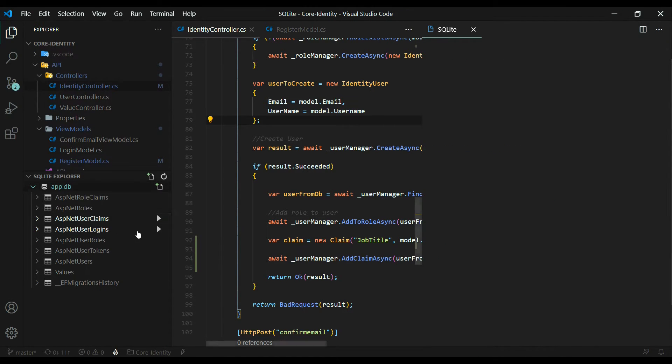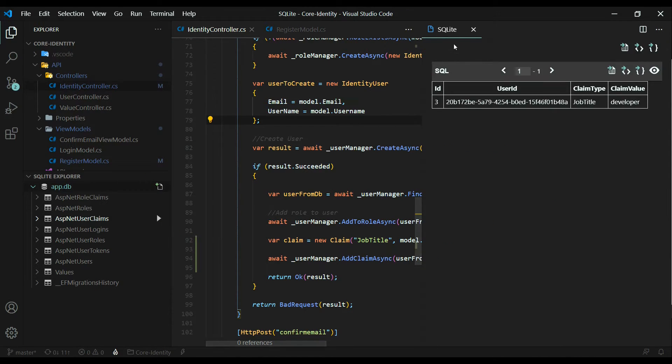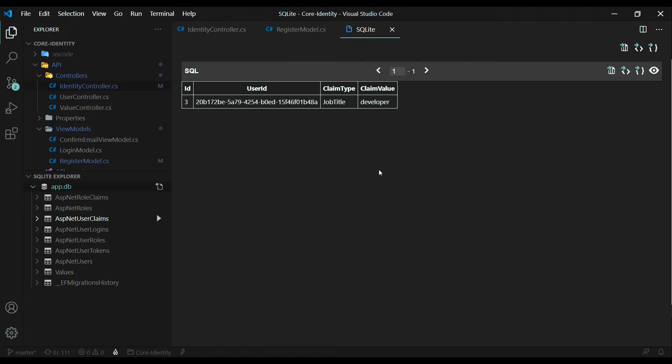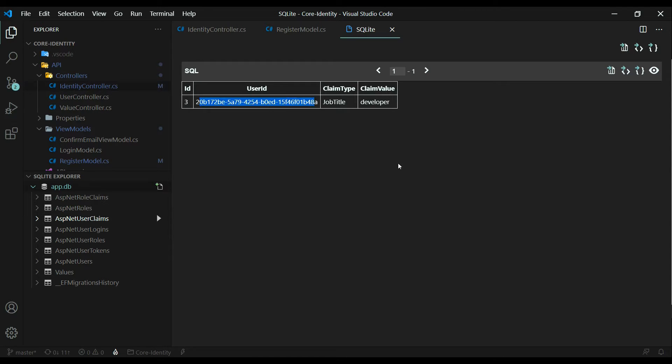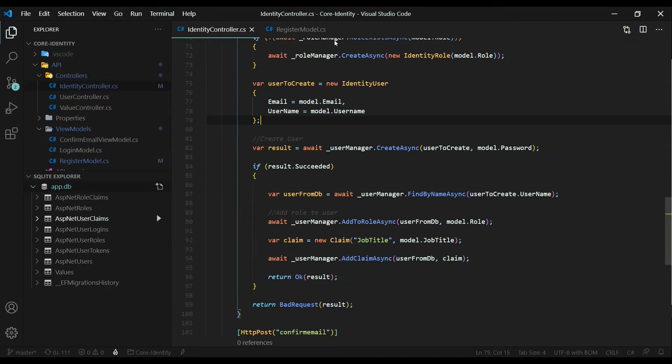If we go inside of our database now and look inside the ASP net user claims, show table. I'll move this over so we can see it better. Now we have a claim within our database and it's assigned to our user. So that part is working really good.